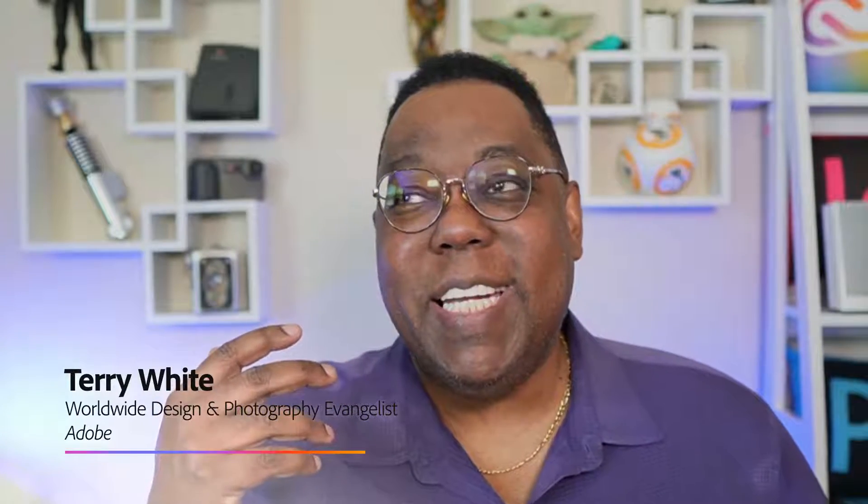Terry White, Photography Evangelist here at Adobe. On Tuesday I introduced a video called three new things that will change the way you use Lightroom forever, and it's true those were three new things that will change the way you use Lightroom forever.